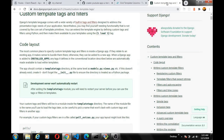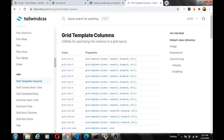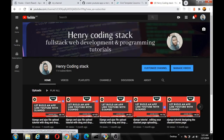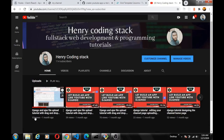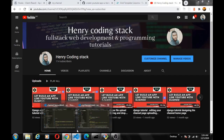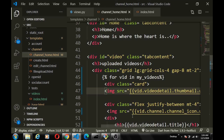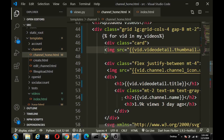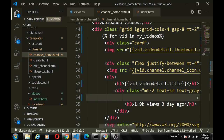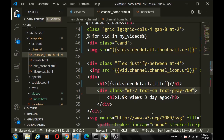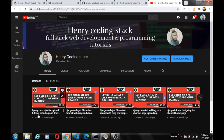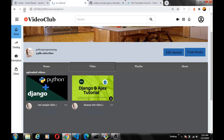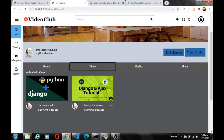I noticed that on YouTube they don't display the channel name again inside the channel page, so we remove that element from the channel page template. Now the card shows just the thumbnail, the channel icon, the video title, and view/date info — matching the real YouTube layout. Our videos are correctly displayed on the channel page.